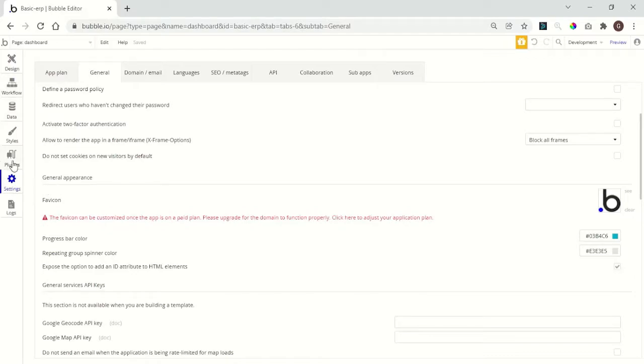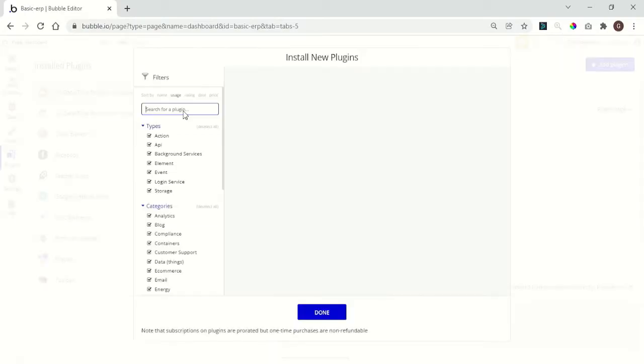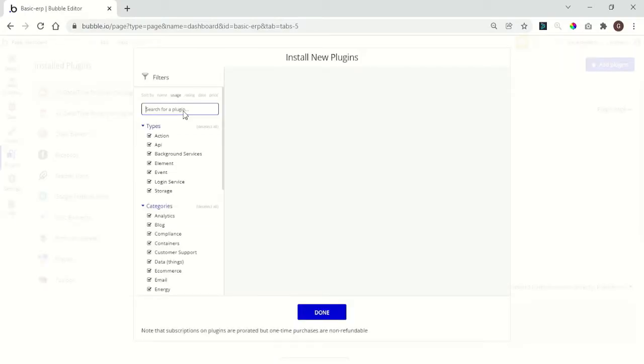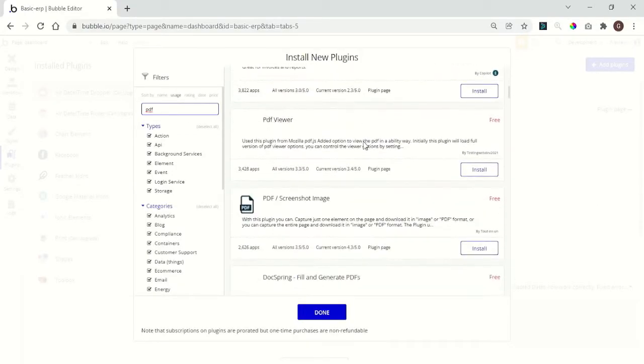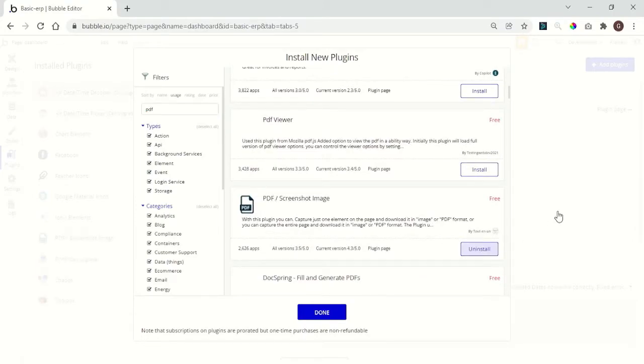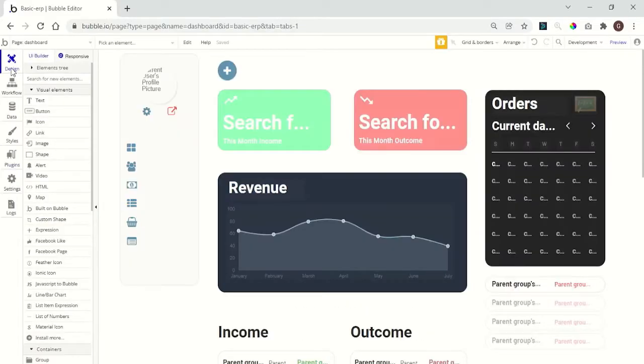We get back here to plugins. We need to download the plugin. You can search for PDF. You will choose this PDF Screenshot Image. Click install. Get back to the design tab.